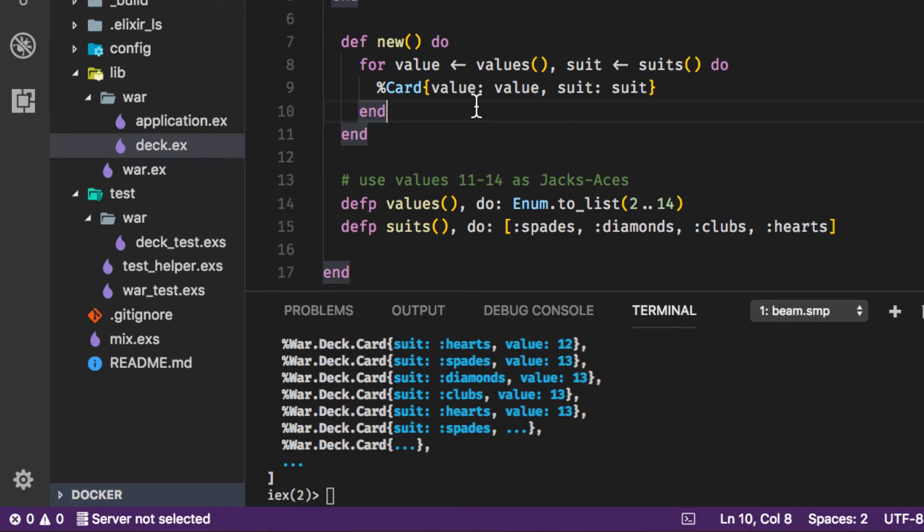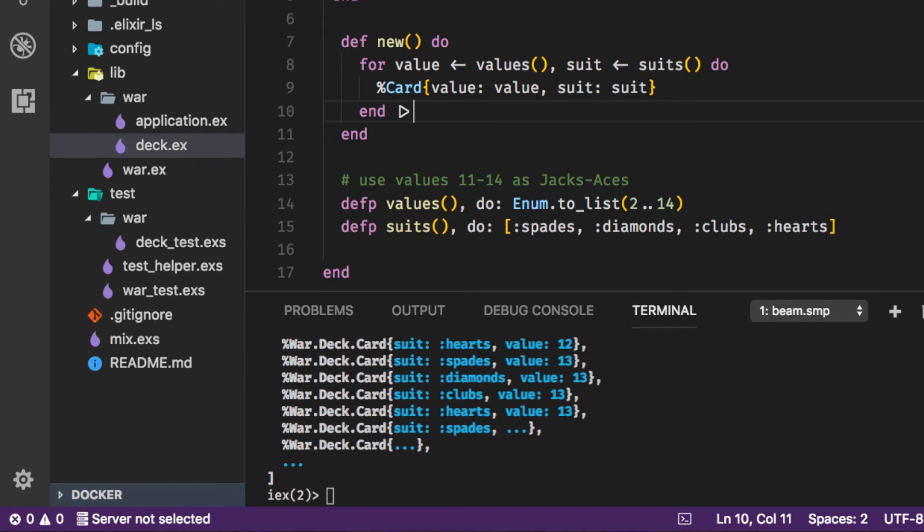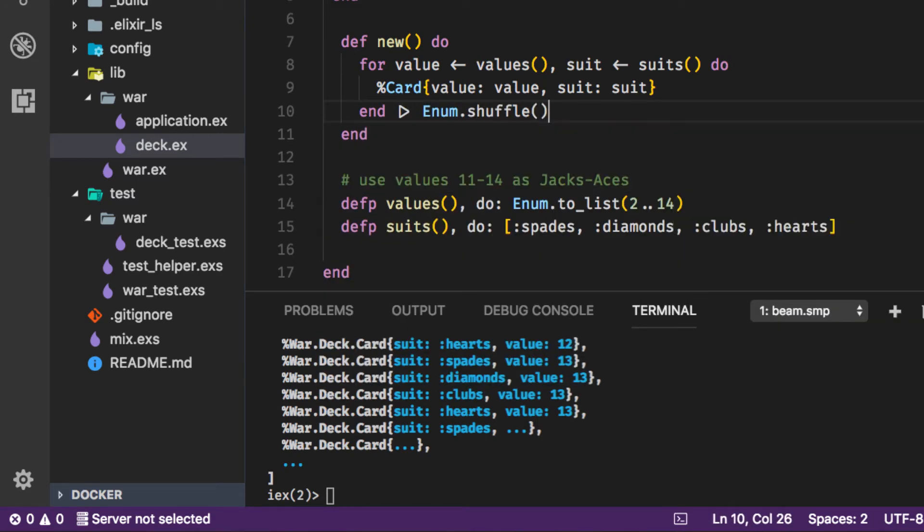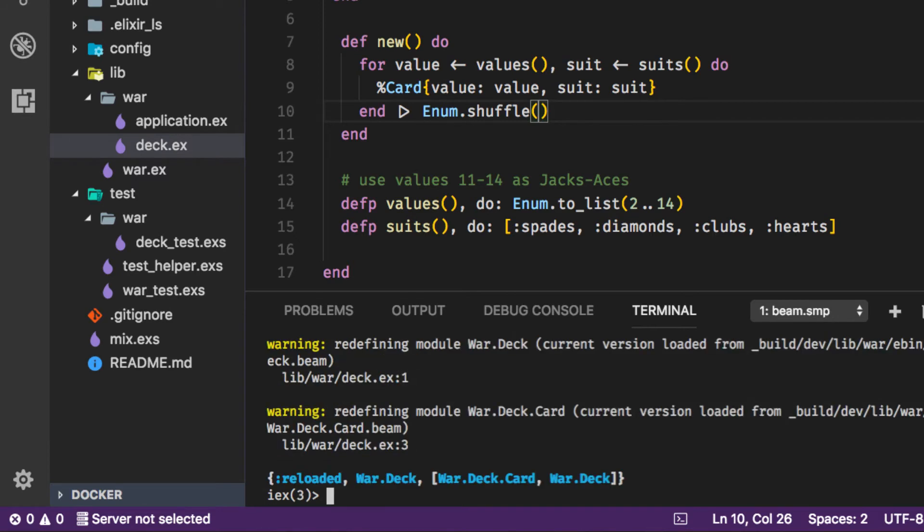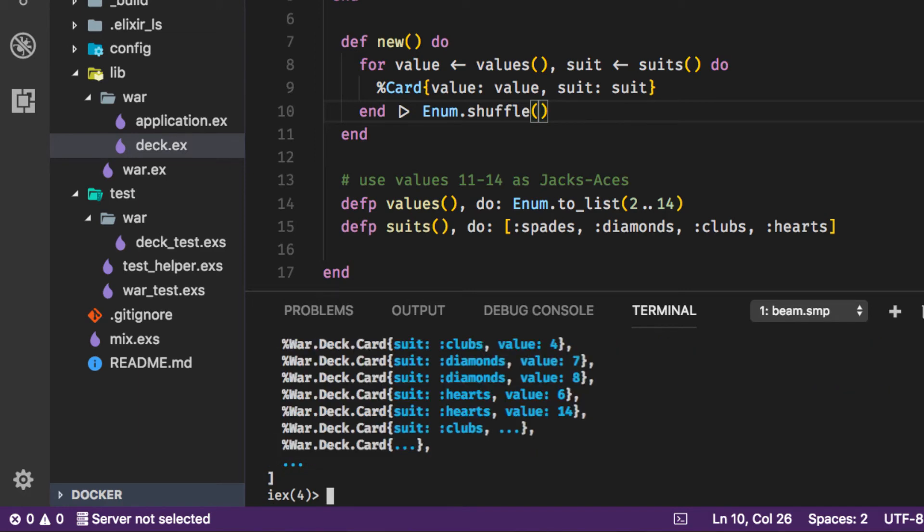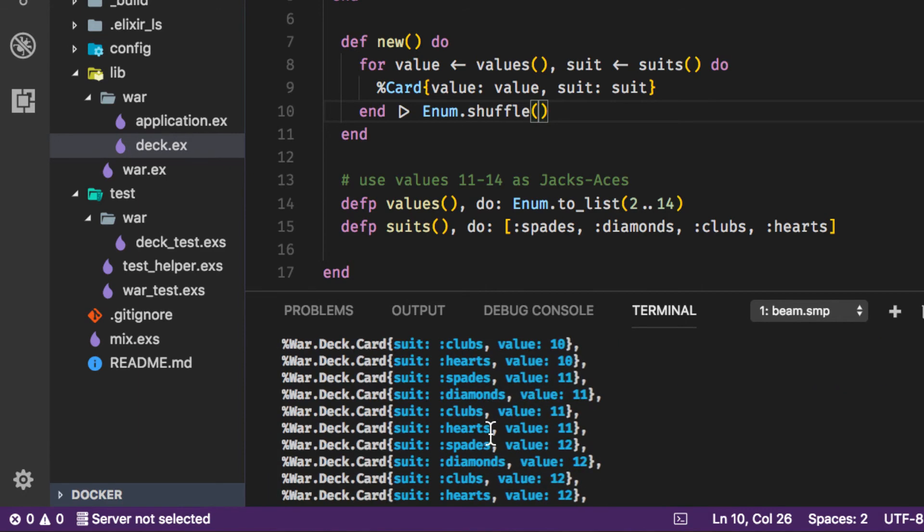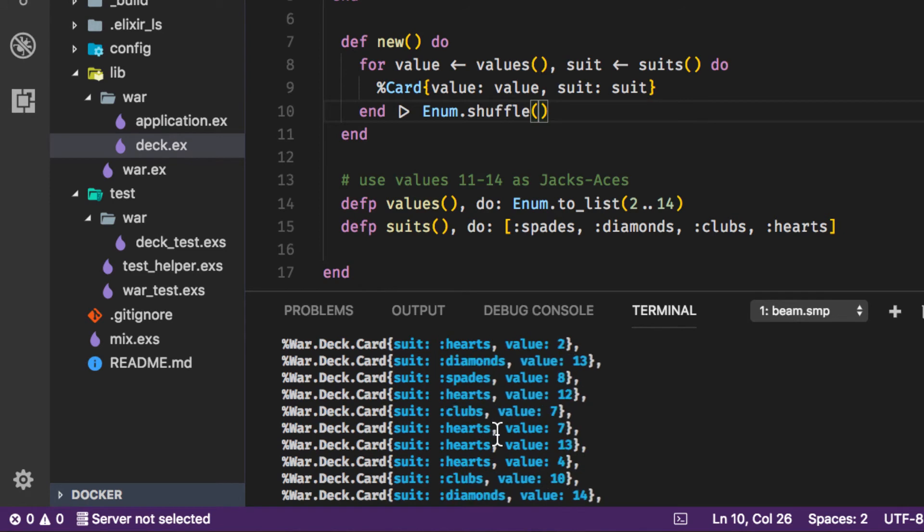Now when we begin a game we're going to want to shuffle the cards. So what we could do is we could take this for comprehension and say okay after you're done creating the deck of cards go ahead and shuffle them with the shuffle function. So let's recompile and run the same thing again.